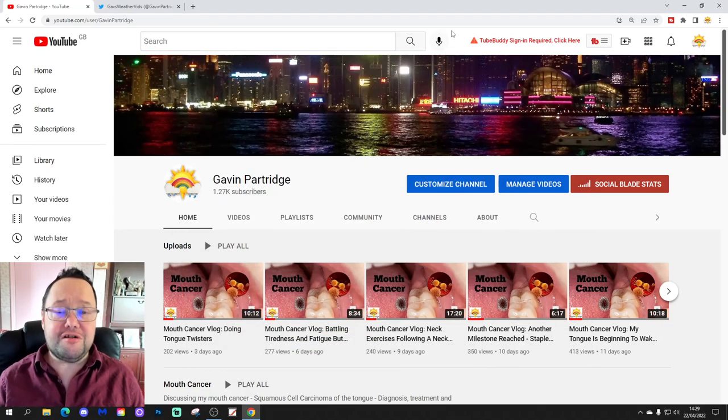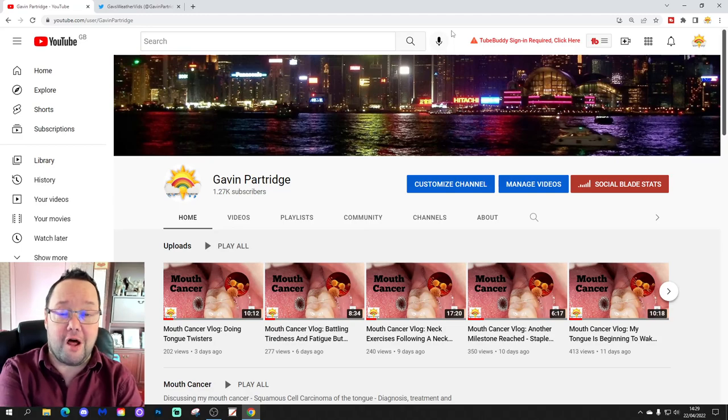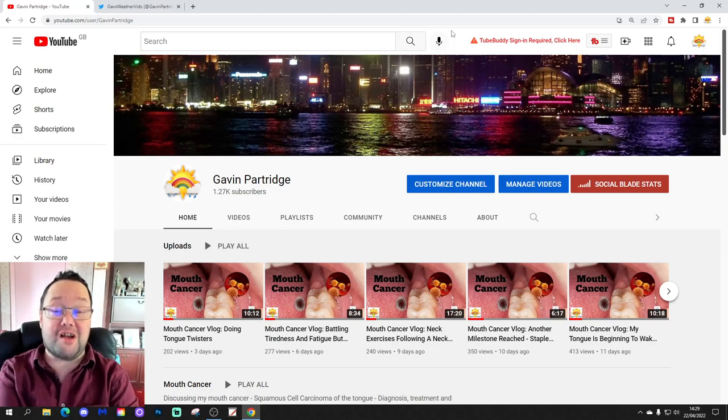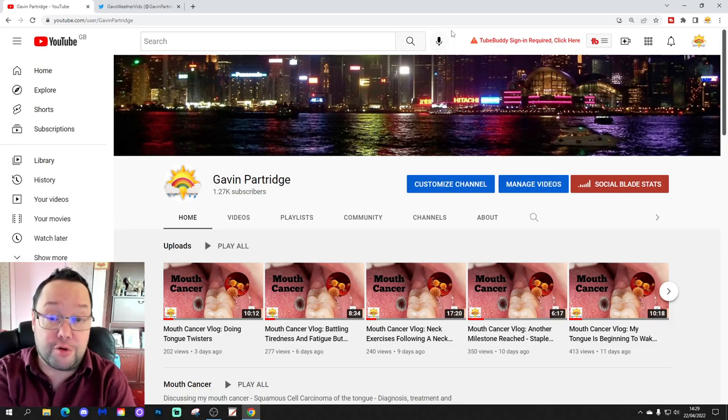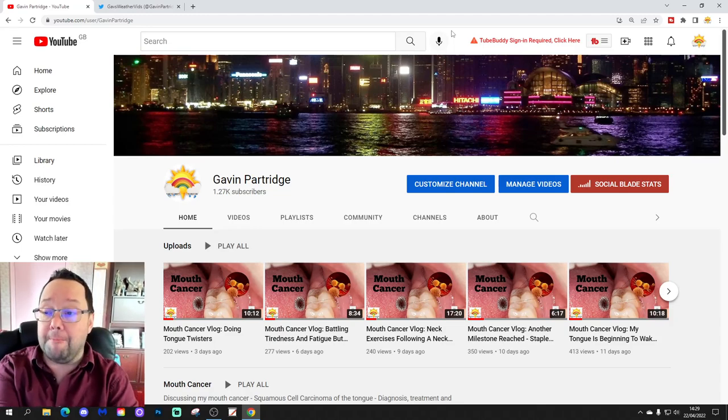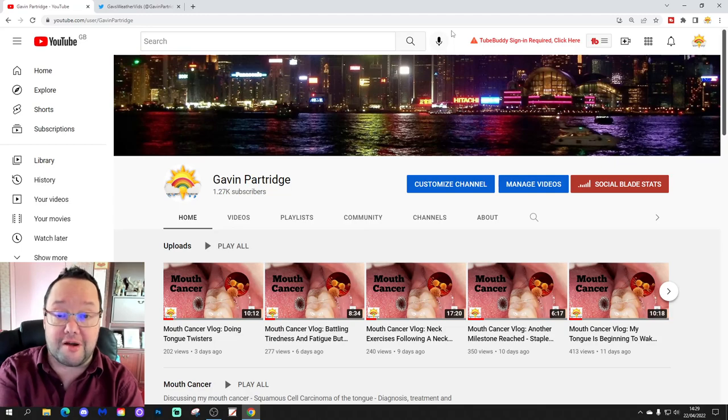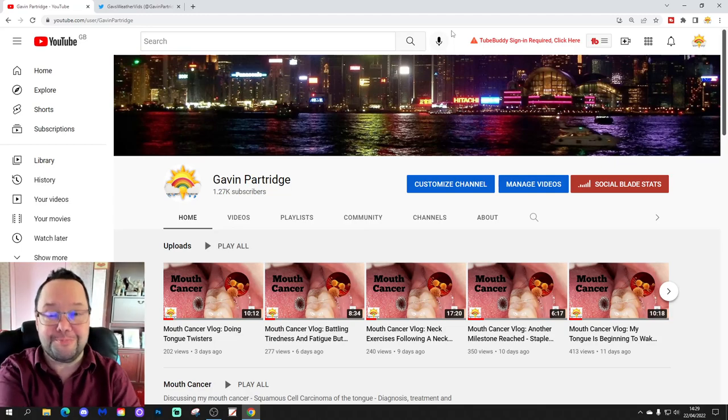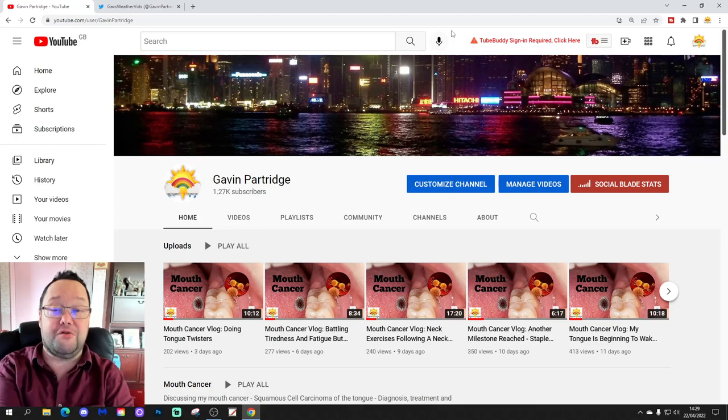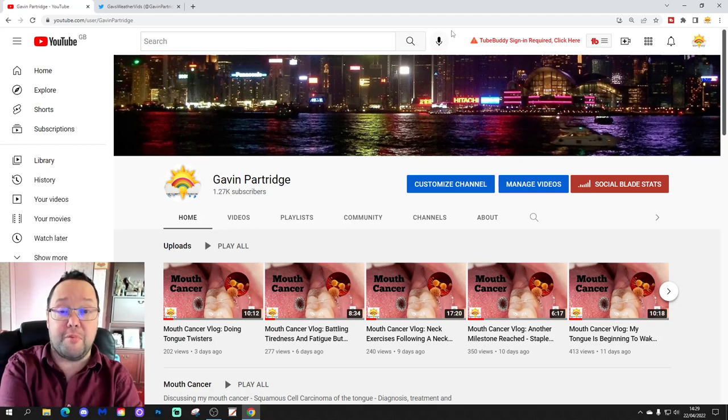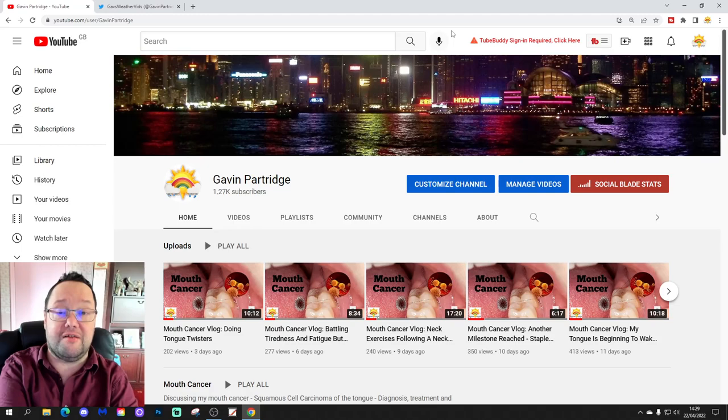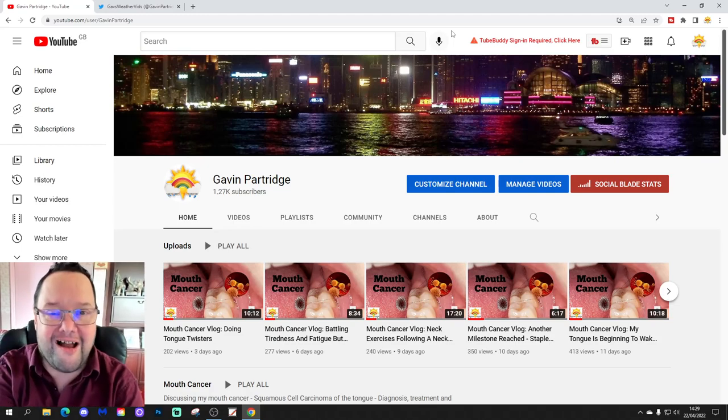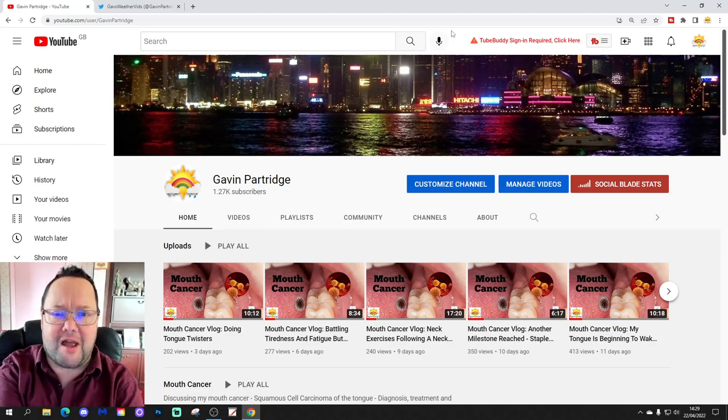Hello everyone, thanks for tuning in to the latest Mouth Cancer Vlog here on the Gavin Partridge YouTube channel. It's been a couple of days since I last did a video, so I wanted to bring you all up to date on how things are progressing, which is very well. I can't complain about how things are going. If you're enjoying the Mouth Cancer Vlogs on the channel, finding them interesting, useful and informative, then please give a like and subscribe. Thank you so much everybody for doing that.